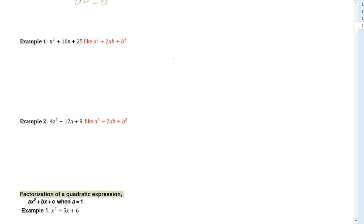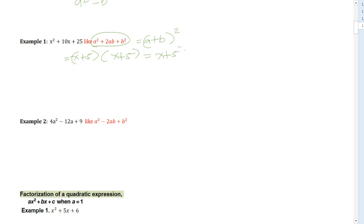For example, X squared plus 10X plus 25 fits the pattern A squared plus 2AB plus B squared, which equals A plus B squared. So X squared plus 10X plus 25 is equal to X plus 5 multiplied by X plus 5, or X plus 5 squared. The last term is 5 times 5 which is 25, and the middle term is 5 plus 5 which is 10.